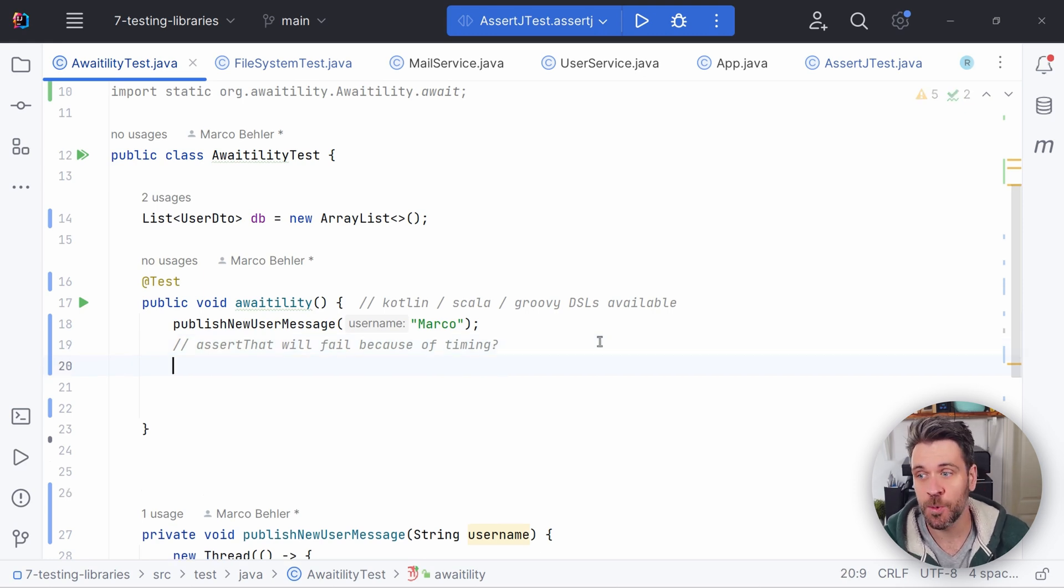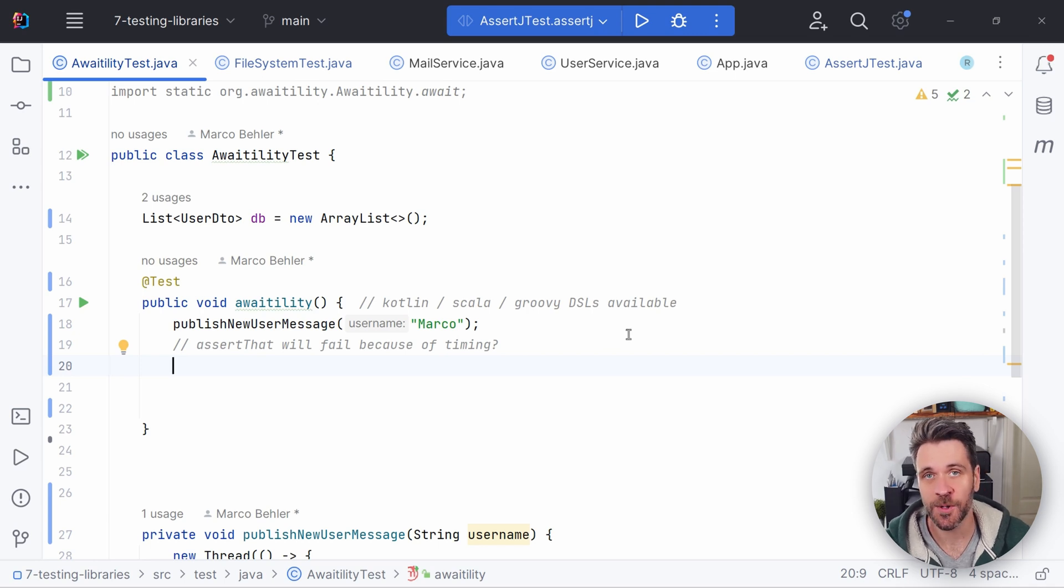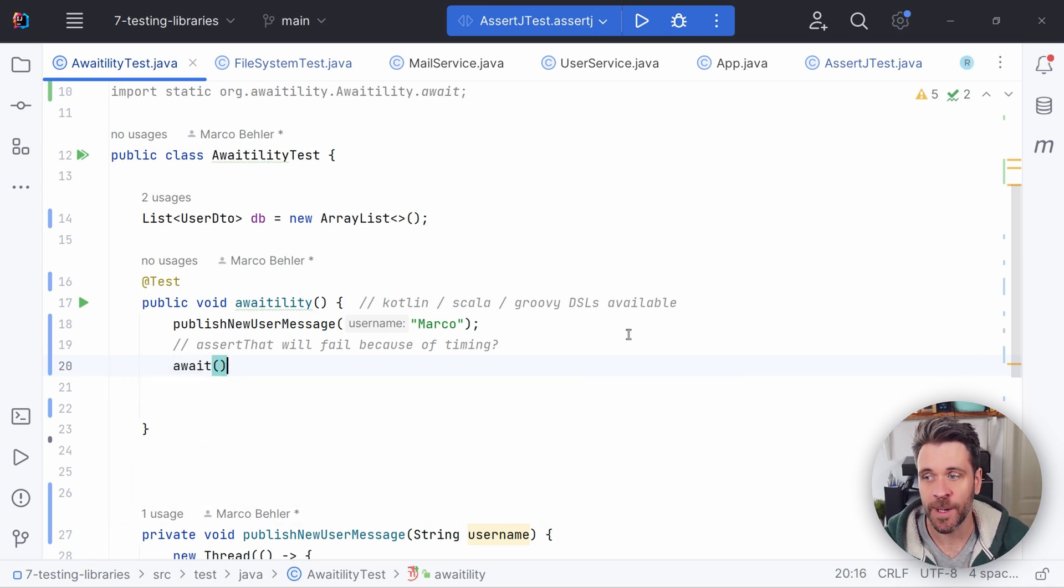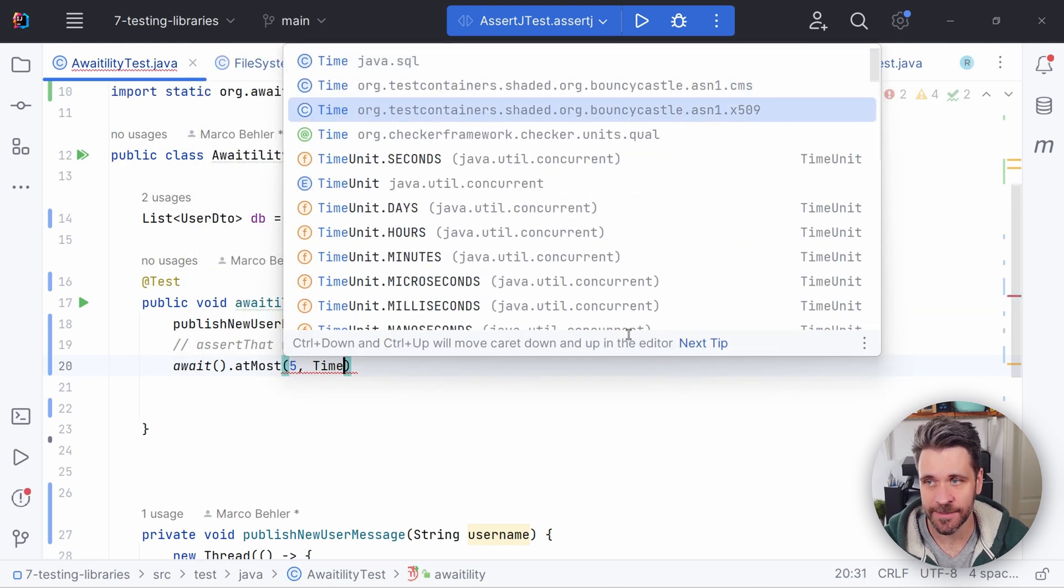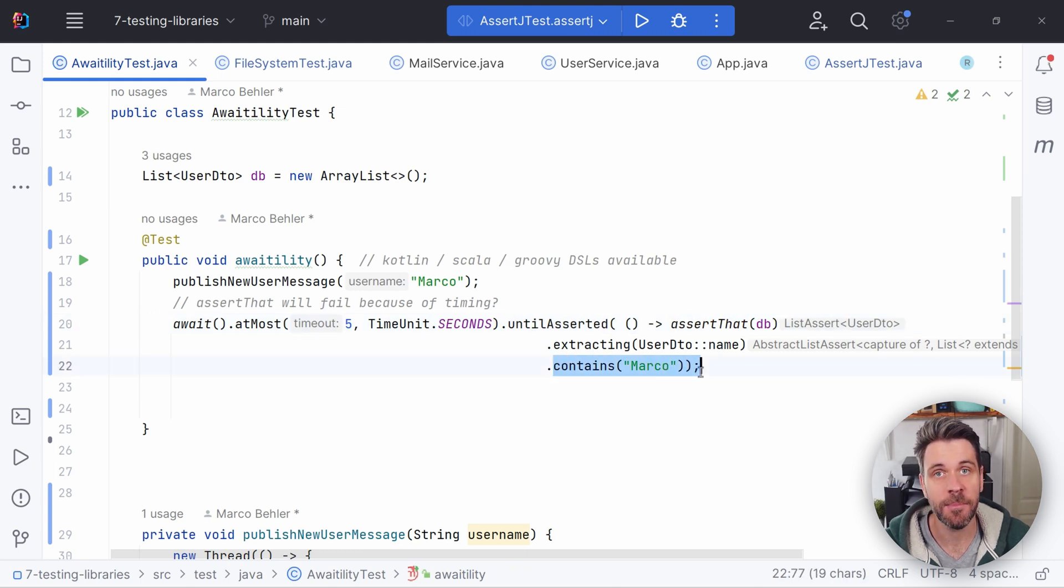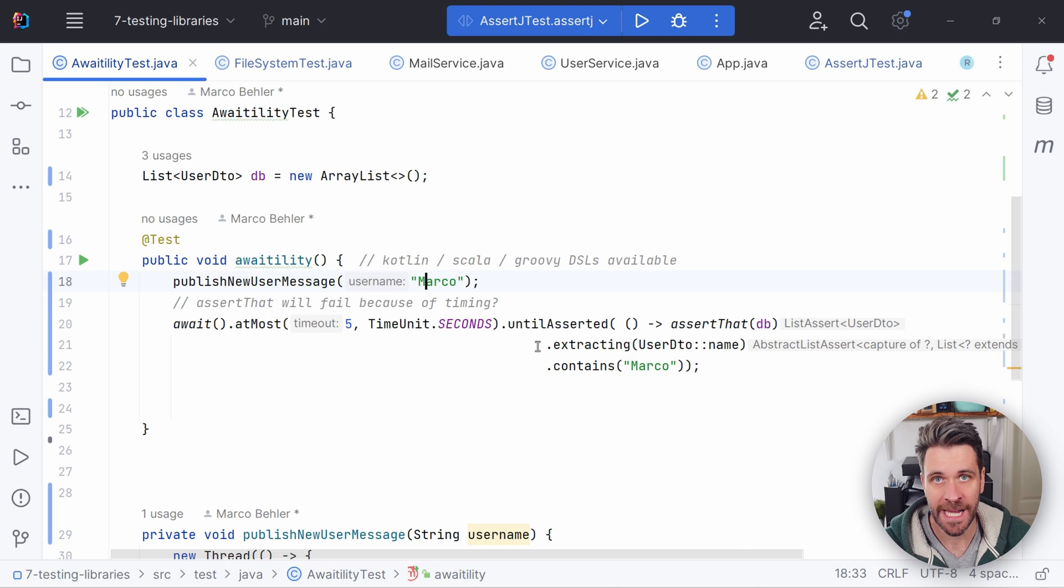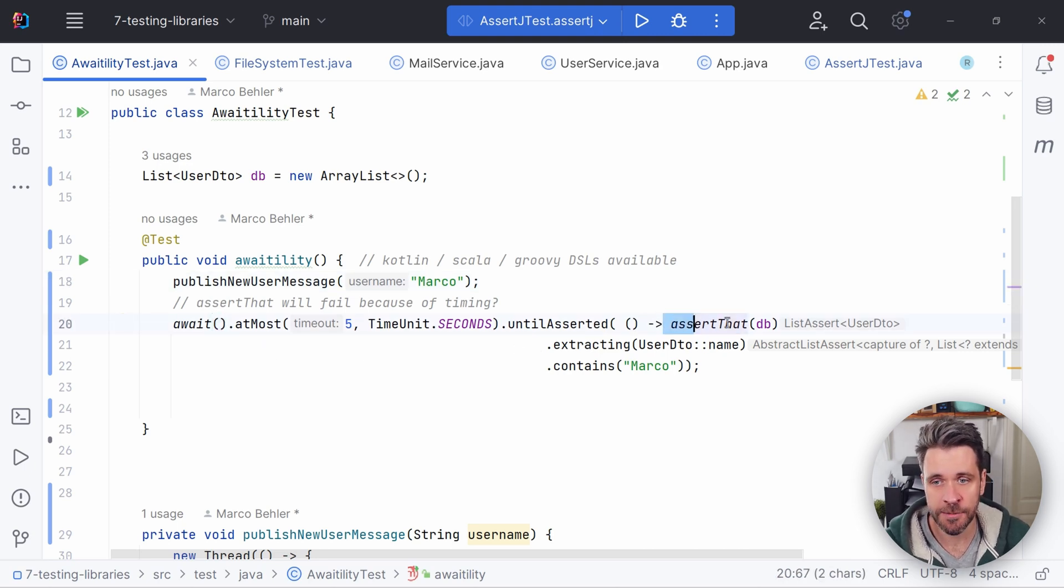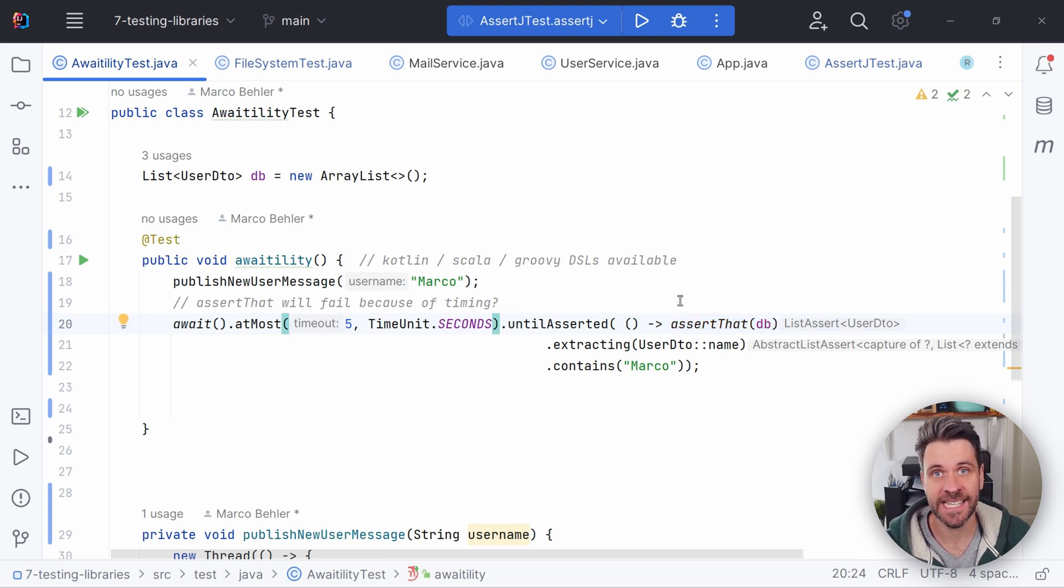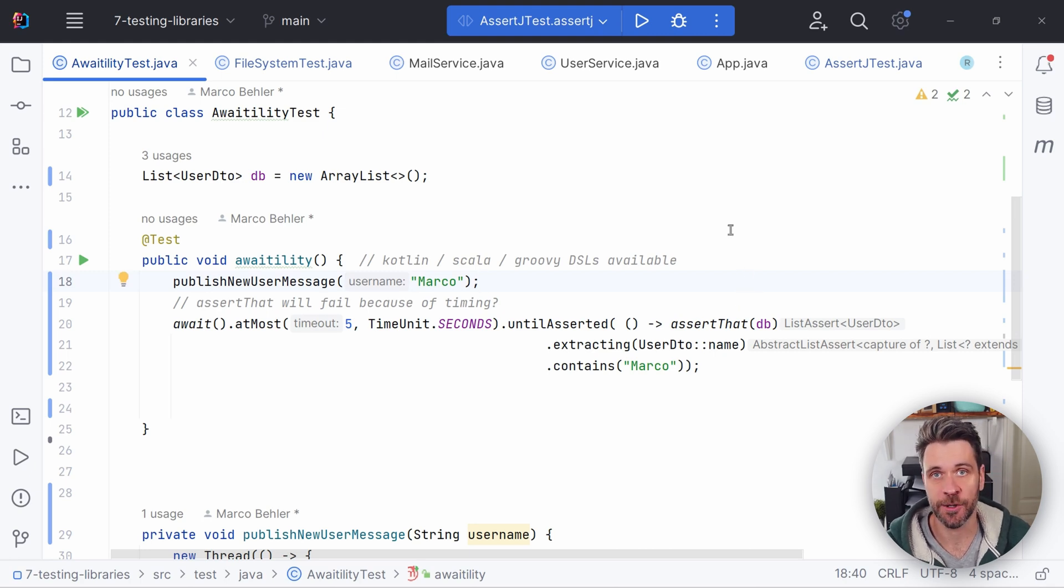Hence, we need to wait a bit until the message gets processed. But how? Well, a tiny library called awaitility is going to help us. You just write await at most five, let's say, seconds until our database contains the name Marco from our user that we published here. And what happens under the hood is that awaitility actually will poll this assertion method in a specific time interval for at most five seconds until the assertion finished successfully. And this way, you can easily test asynchronous workflows.